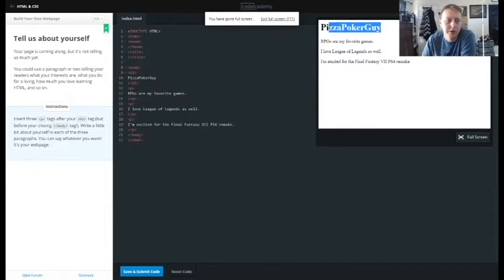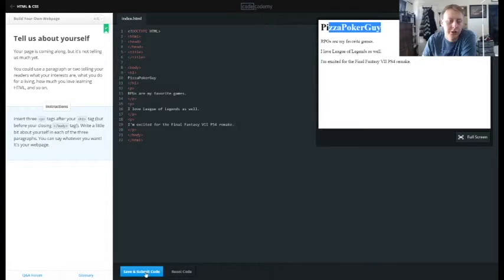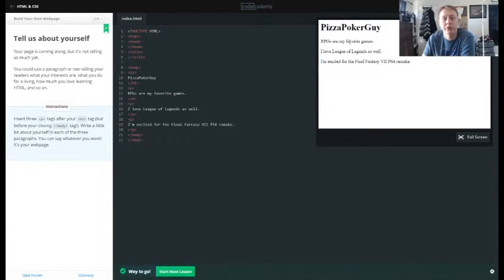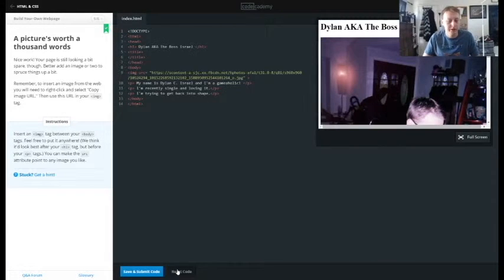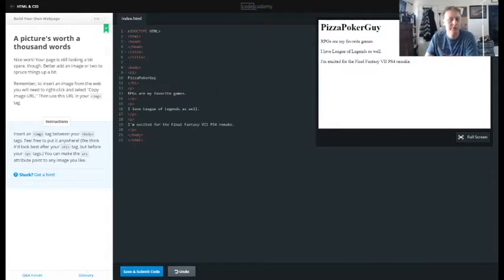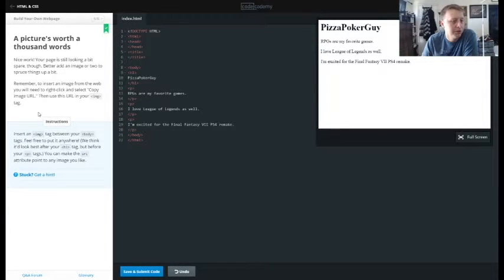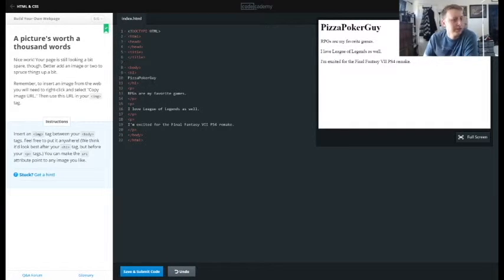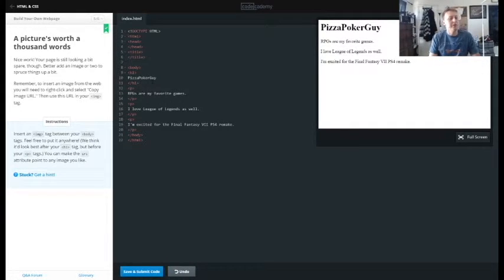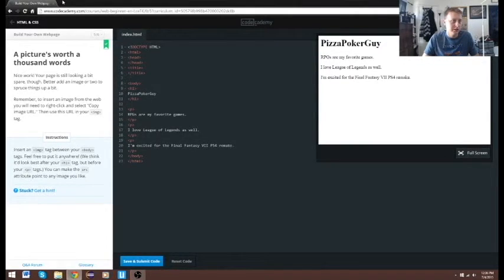We have our h1. Change to everything. Let's go to this code. Insert an image between your body tags. Feel free to put it anywhere we think it'd look best after the h1 tag but before your paragraph tags. So let's just go ahead and see what comes up. We type in pizza poker guy, we'll go to images.